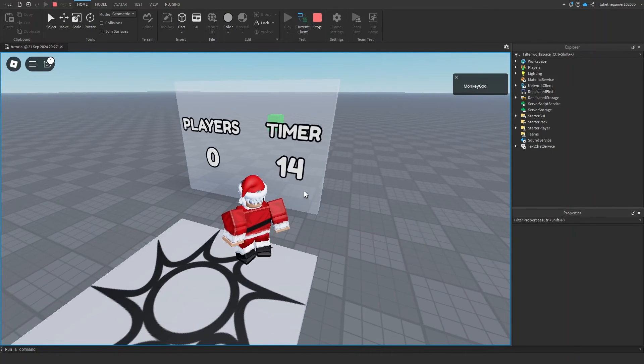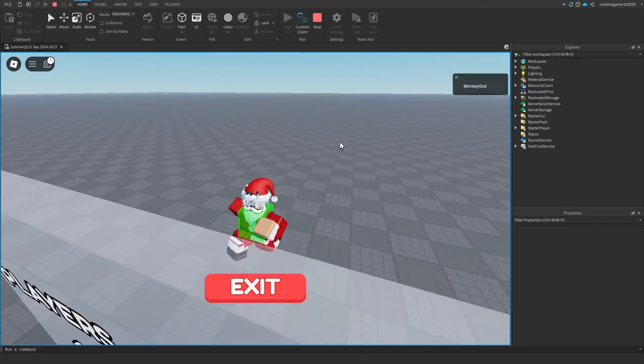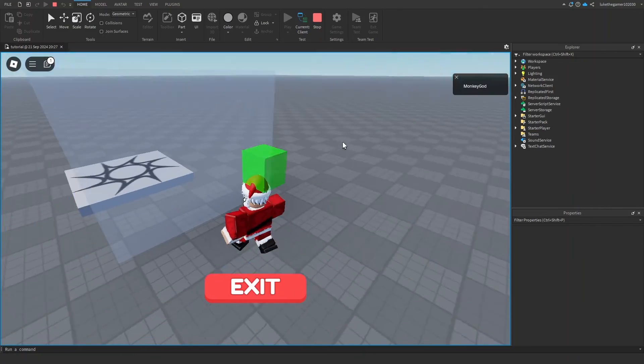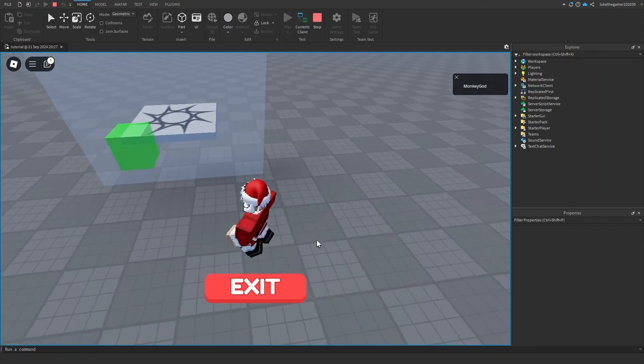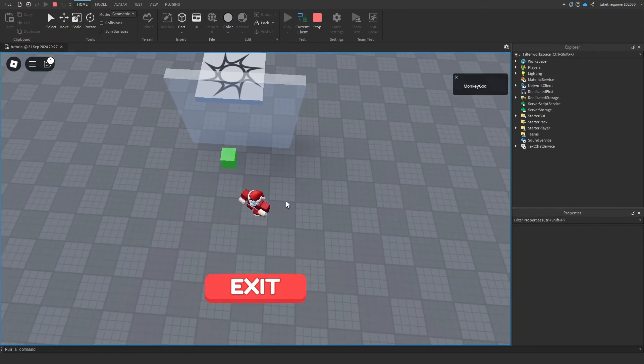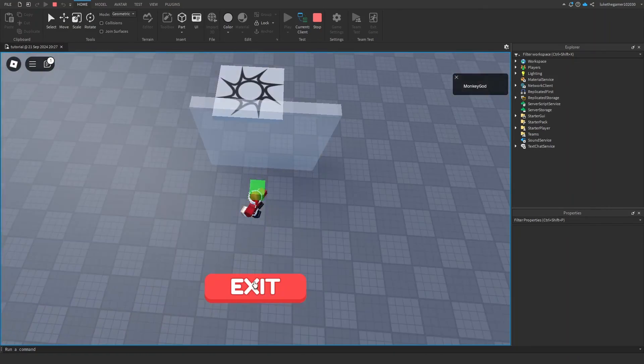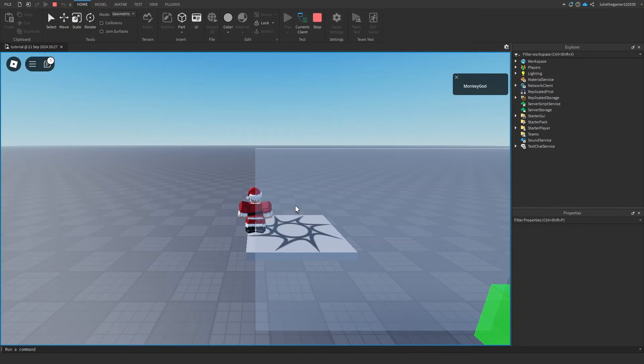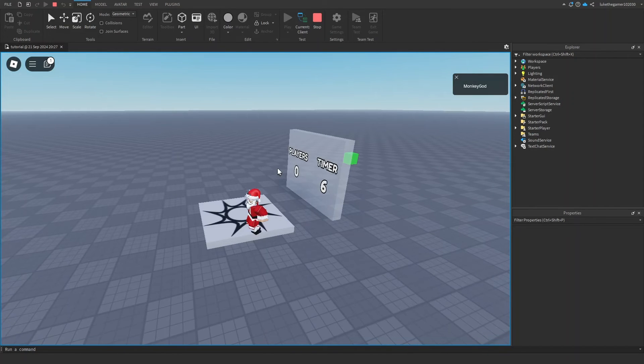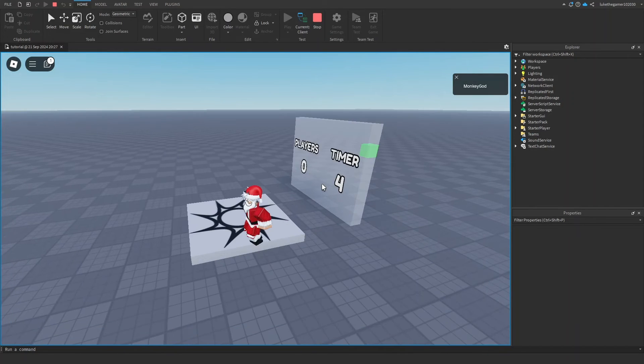You're going to get teleported in here. You can make a box around it. But if you click this exit button, it's going to kill you and you won't get teleported.